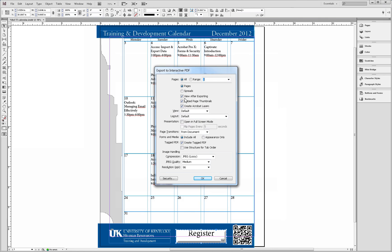You will now see the export to PDF interactive window. For today's example, we will keep the default settings.